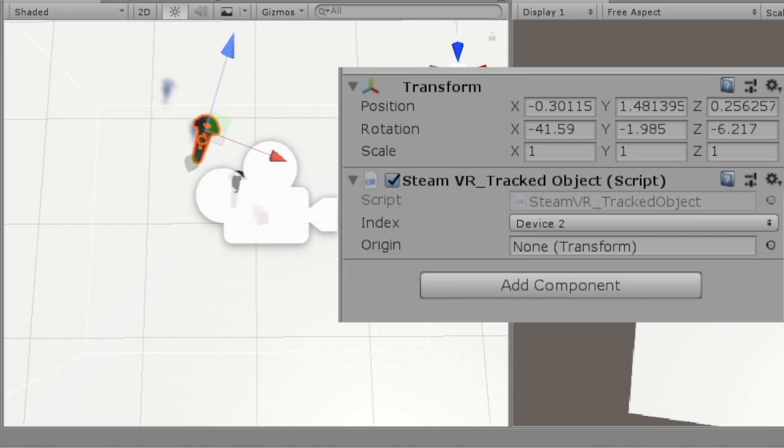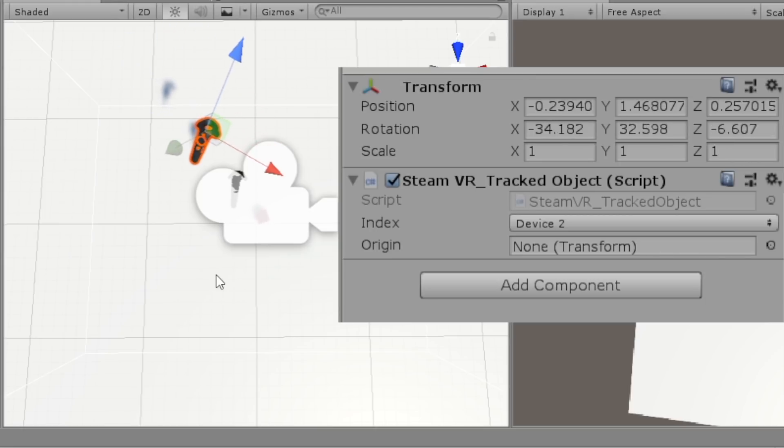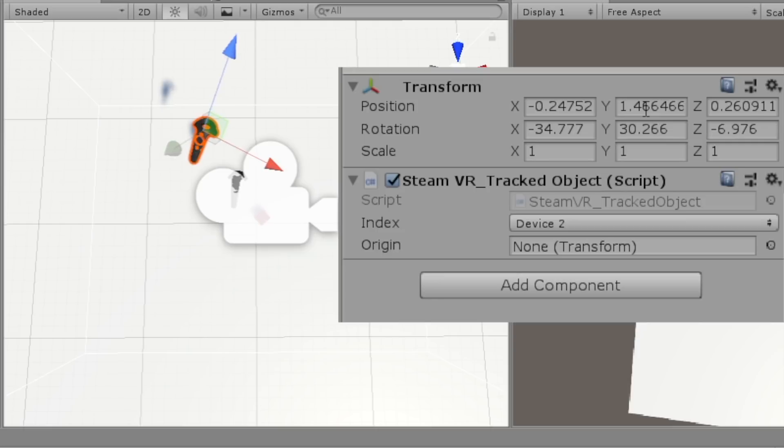Here I have the HTC Vive controller in my hand, and I'm moving it around, and you can see it moving around in Unity, which is the platform in which we're going to be designing this video game.